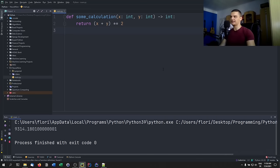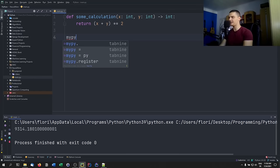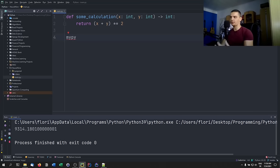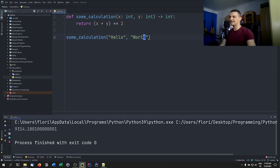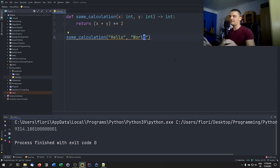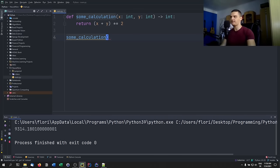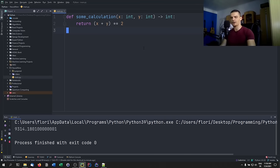There are also tools like mypy that let you check for consistency of typing. If I have 'some_calculation("hello", "world")', Python runs it, but if I run 'mypy' on this file it will say there's an error — strings where integers are expected. I have a more detailed video on type hinting in the advanced Python tutorial series.